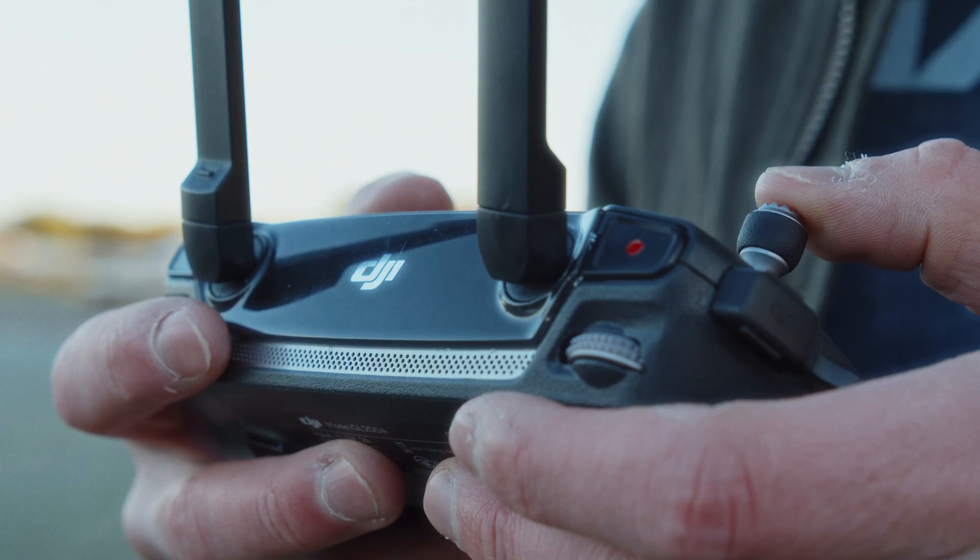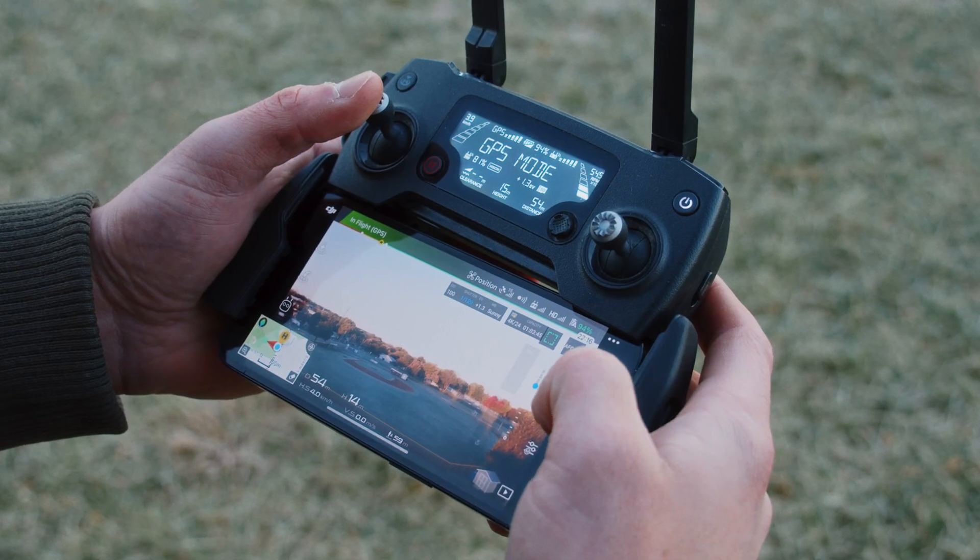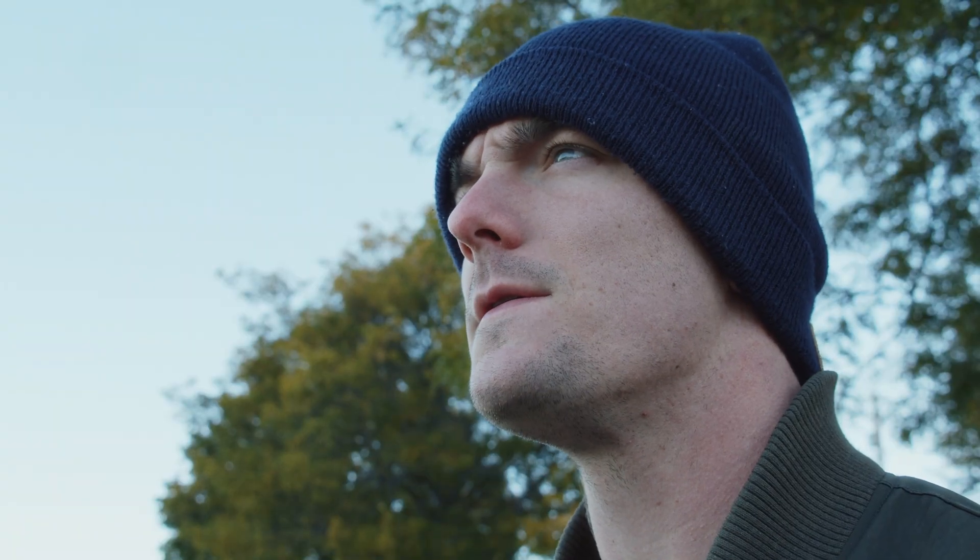Today I'm going to show you how to recover files from an SD card. Whether you're a creative professional, a casual photographer, or just use them for file transfer, at some point you're going to lose your stuff. And today I'm going to give you the best chance of getting it back.